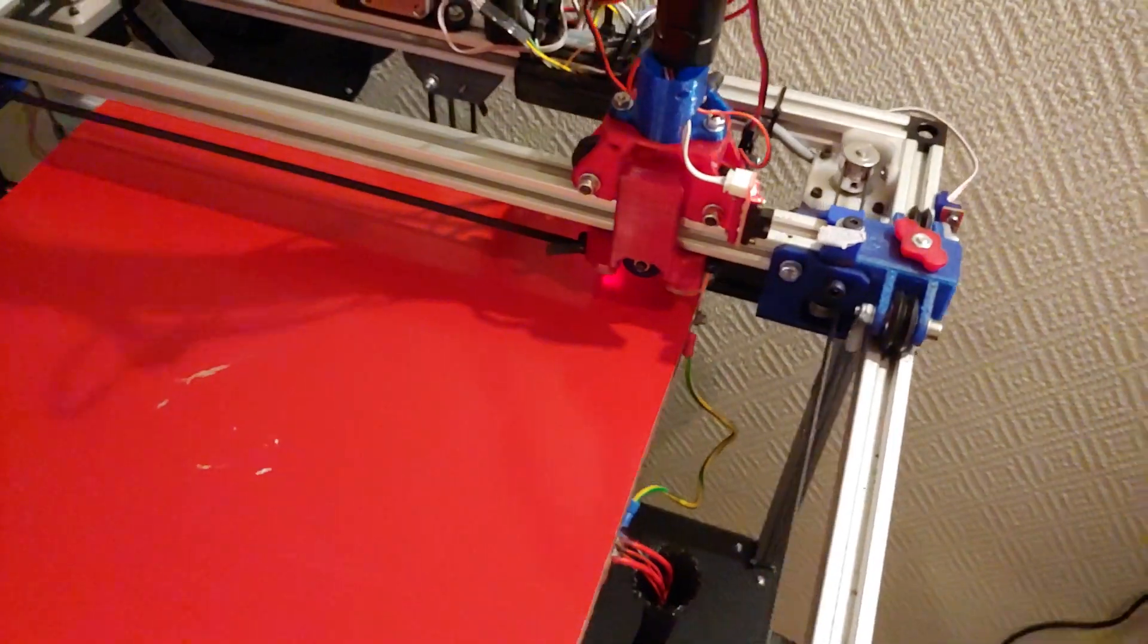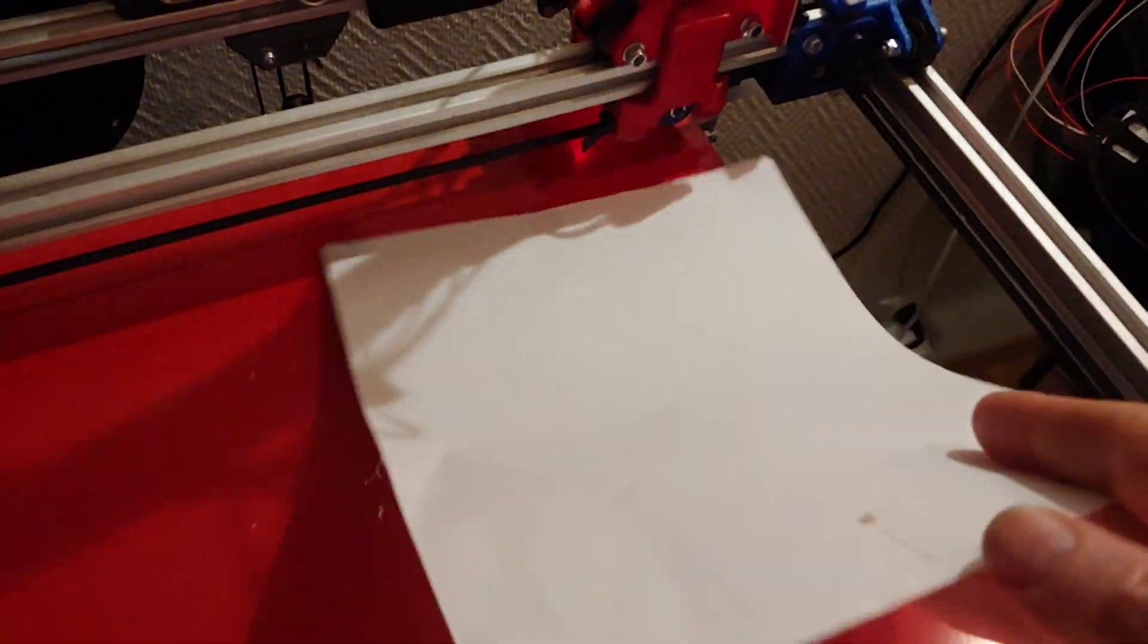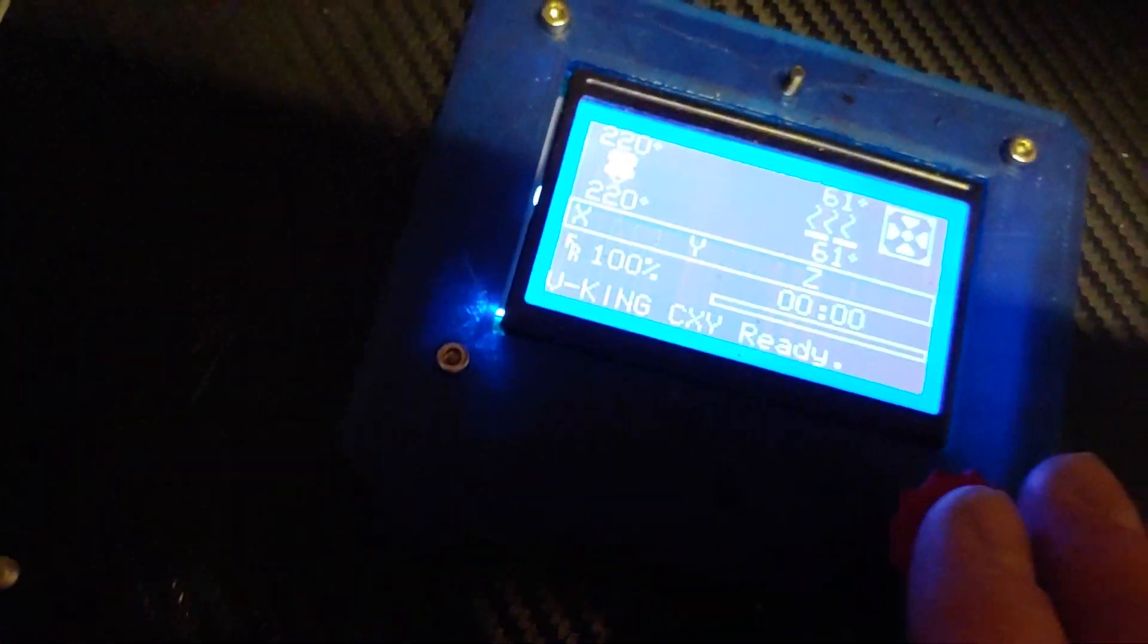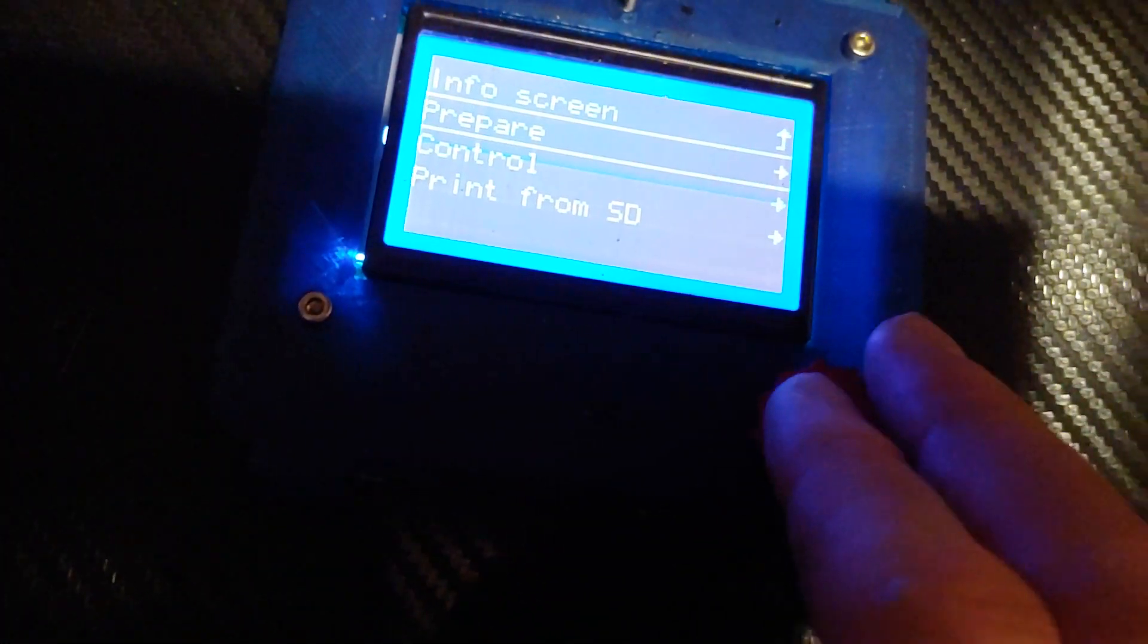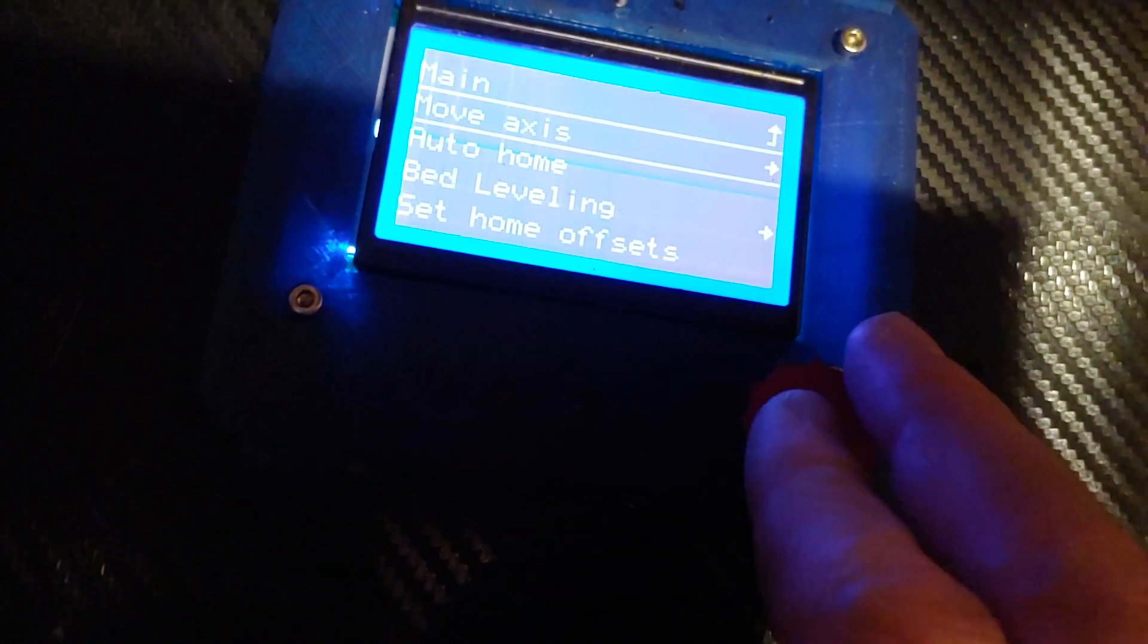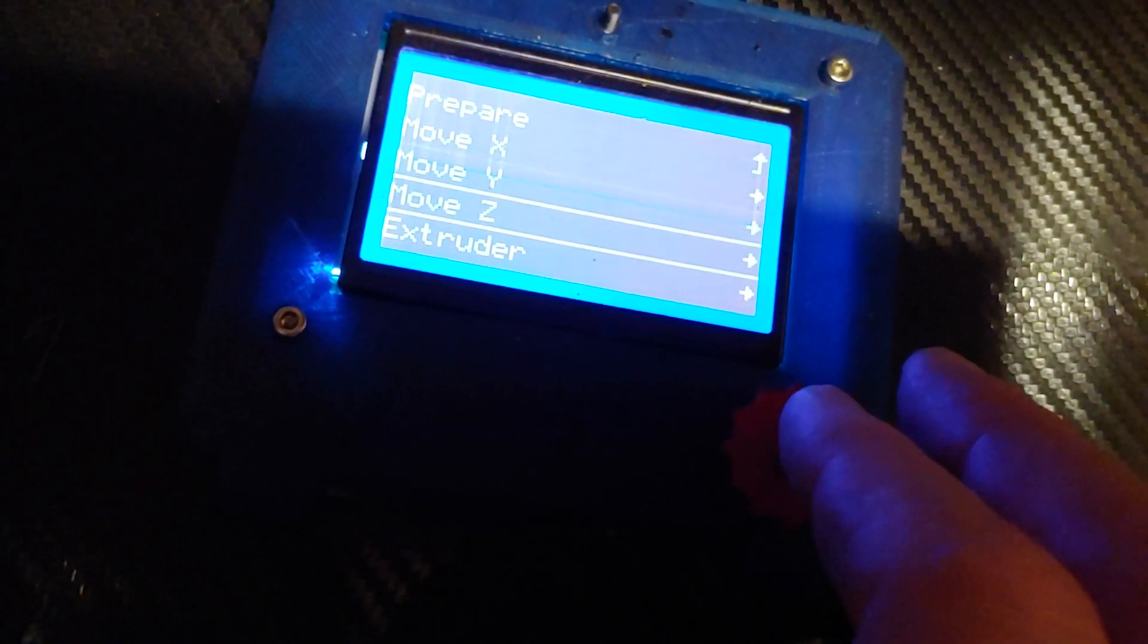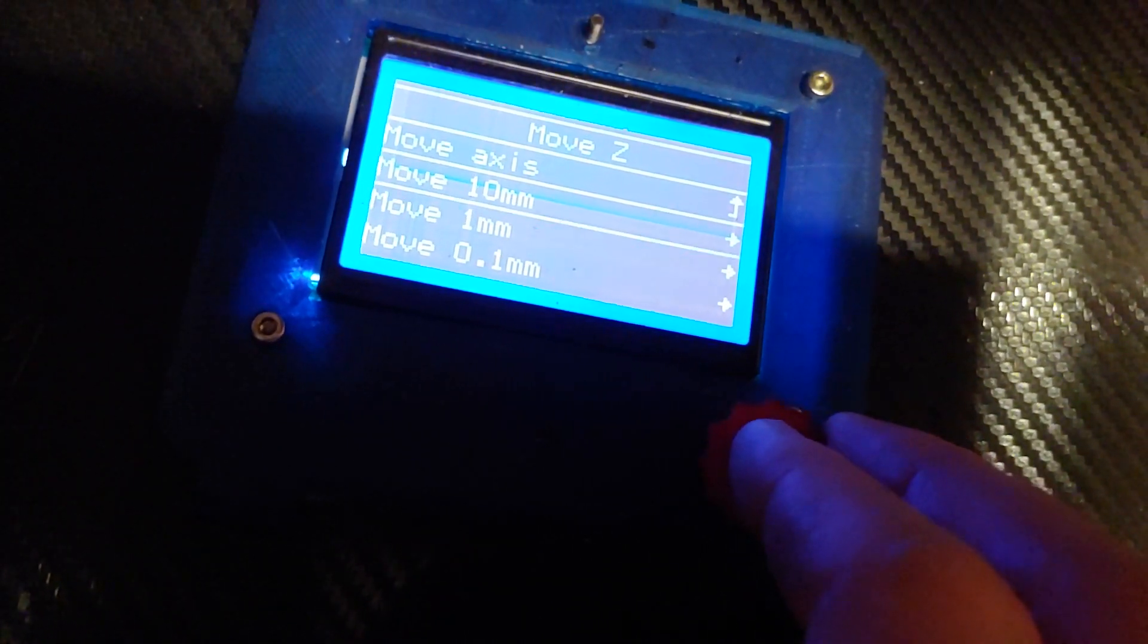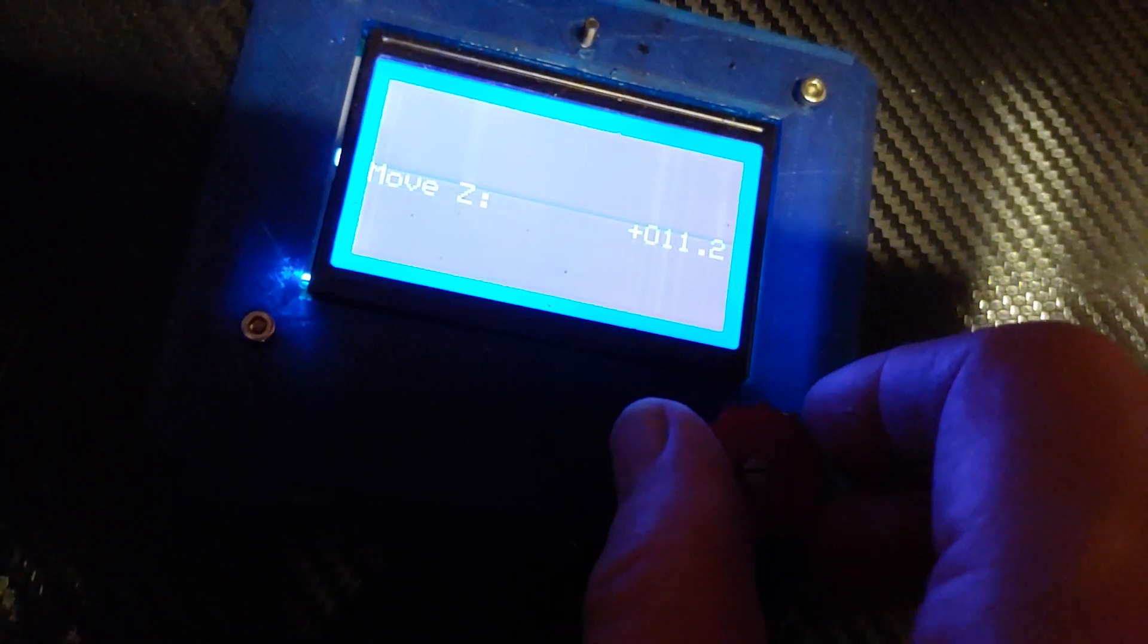And let's do the paper thing. Let's do a paper under. And let's start moving down. So go to prepare, move axis, move Z. And we can take 10 first.